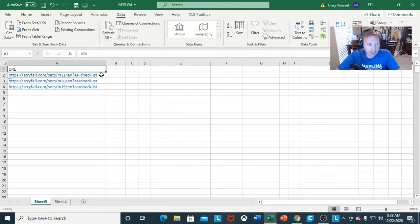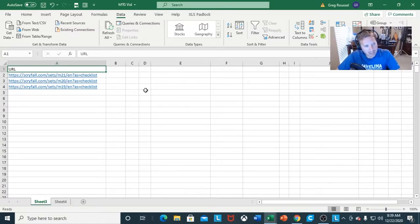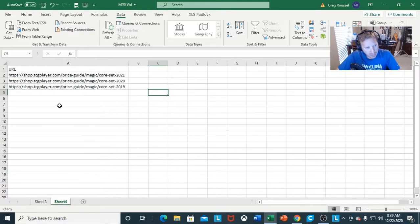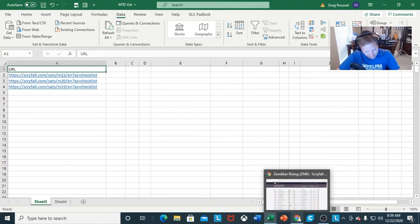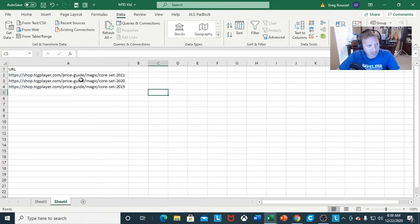We're going to use two different websites: Scryfall.com, which is a great database right off the bat. However, as far as I know, it doesn't have it to where you can combine the different data sets to see everything in one place. And then you also have TCG Player, just something to compare with. For TCG Player, if you want to analyze the information, you just go to the set and go to the price guide.